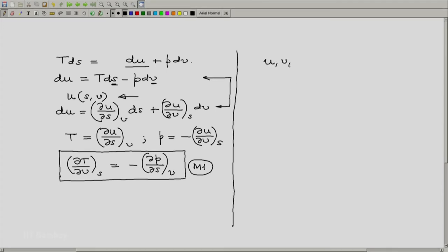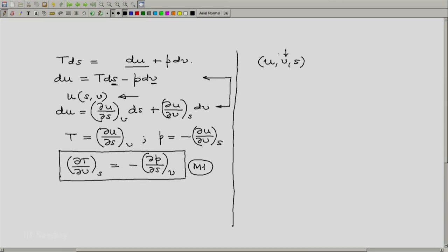Because we have noticed that any thermodynamic system should have a volume, so V is a very natural variable. The first law provides a property E or U in this particular case and the second law provides a property S.